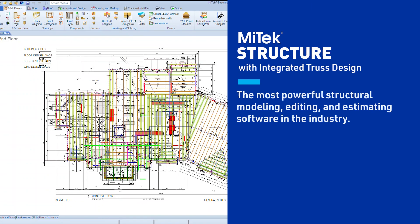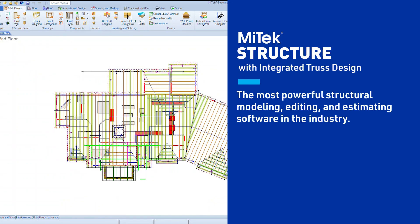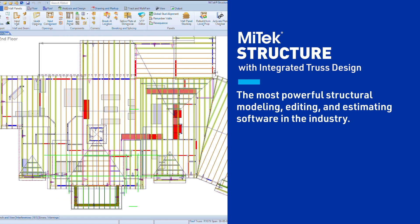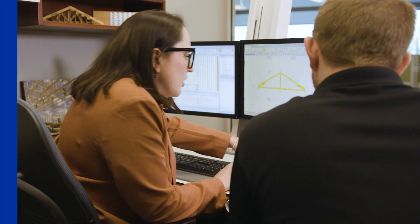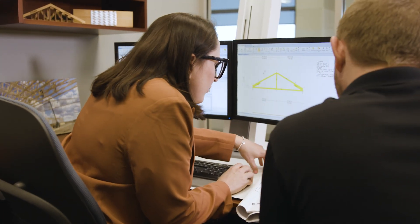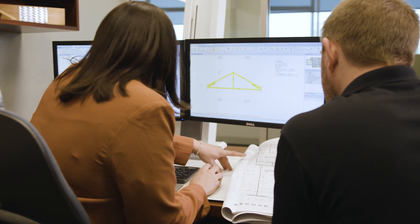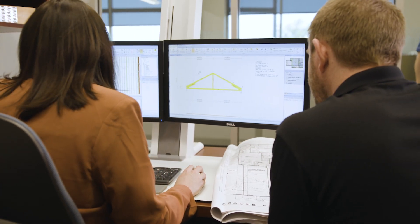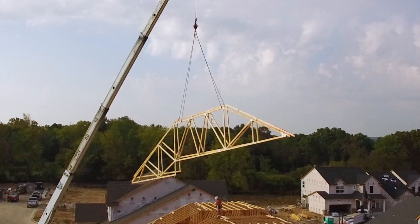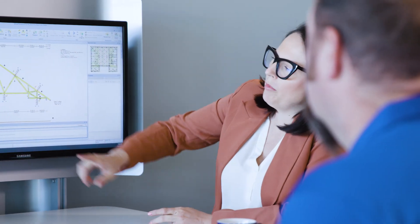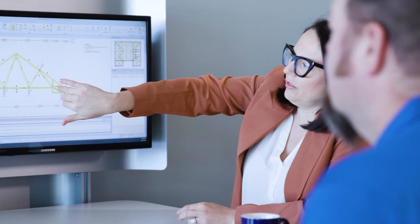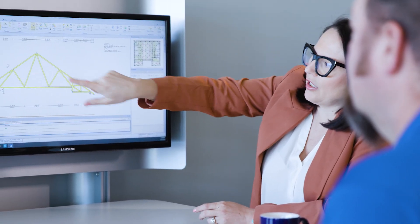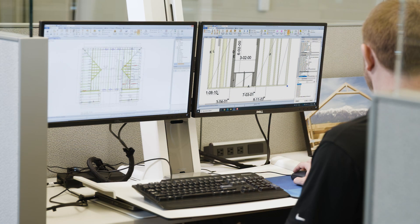The most powerful structural modeling, editing, and estimating software in the industry — MiTek Structure with integrated truss design — allows you to design trusses inside the model your design staff already uses. MiTek Structure handles layouts within this single application.